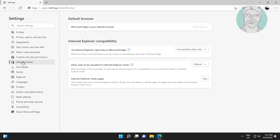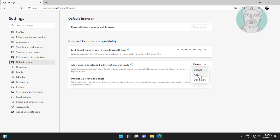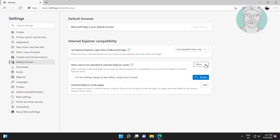Click Default Browser. Let Internet Explorer open sites in Microsoft Edge — incompatible sites only. Change to Allow, then click Restart.